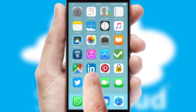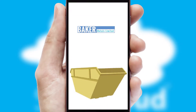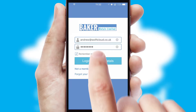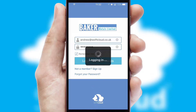After clicking on your branded icon, a customized splash screen will appear. This leads to the login screen which includes your company logo, and you can choose your own color themes throughout the app. Simply log in and you're ready to go.